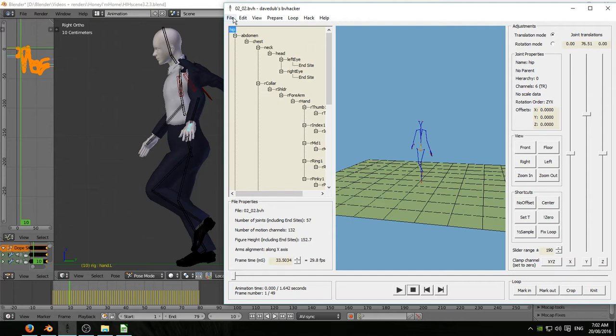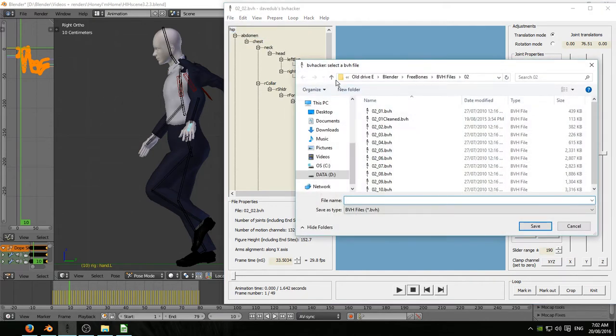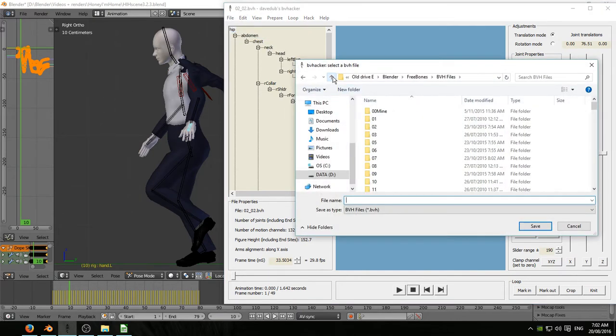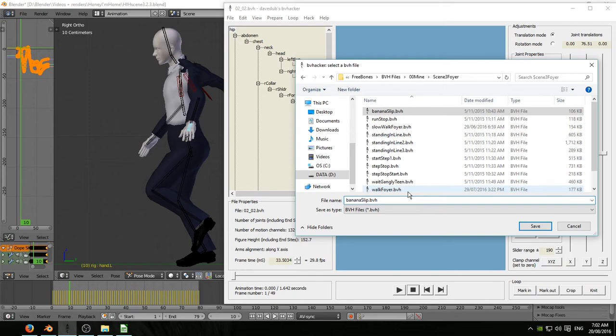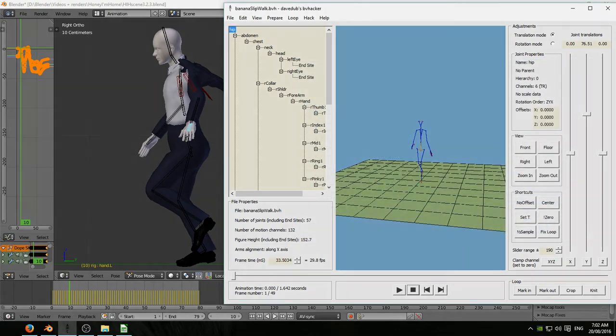There are other things to the right there. You can see sliders and buttons and all sorts. I haven't figured all those things out. This is good enough for me. I rename the file banana slip walk. Hit save and that's it. That's ready to import into Blender now.